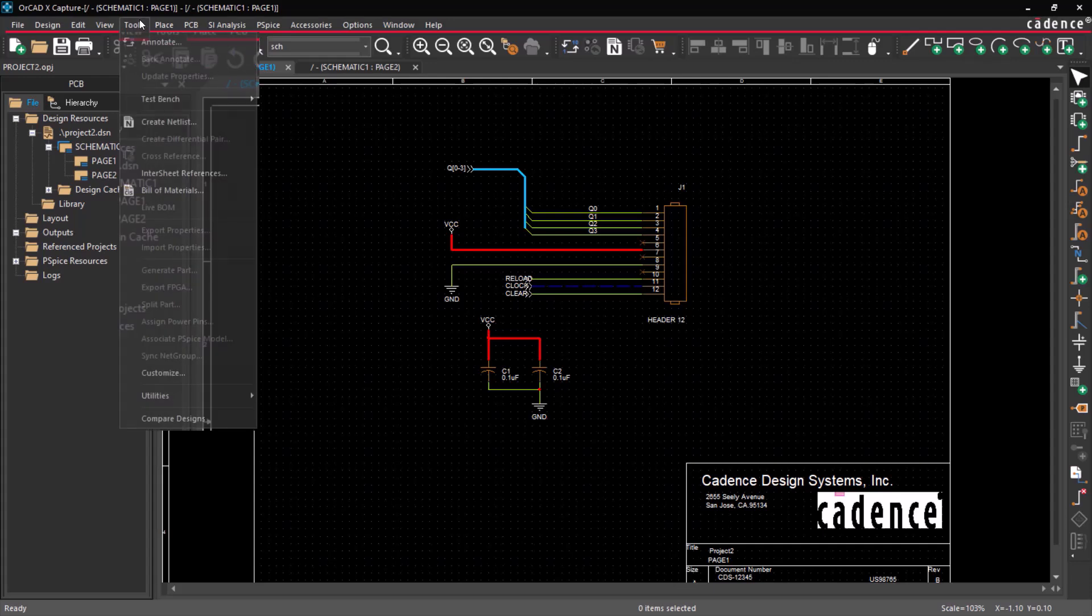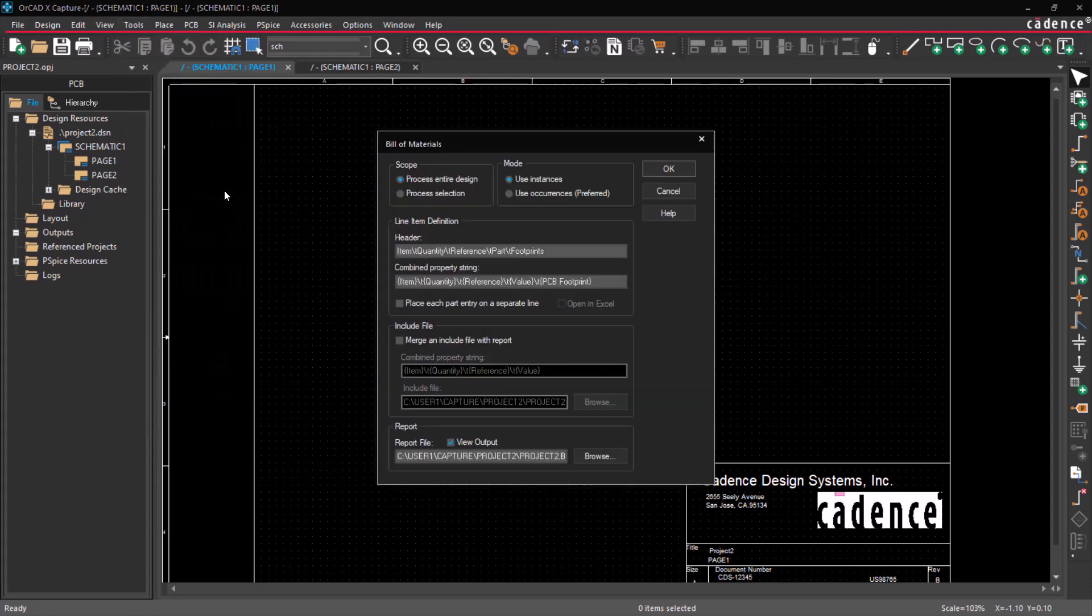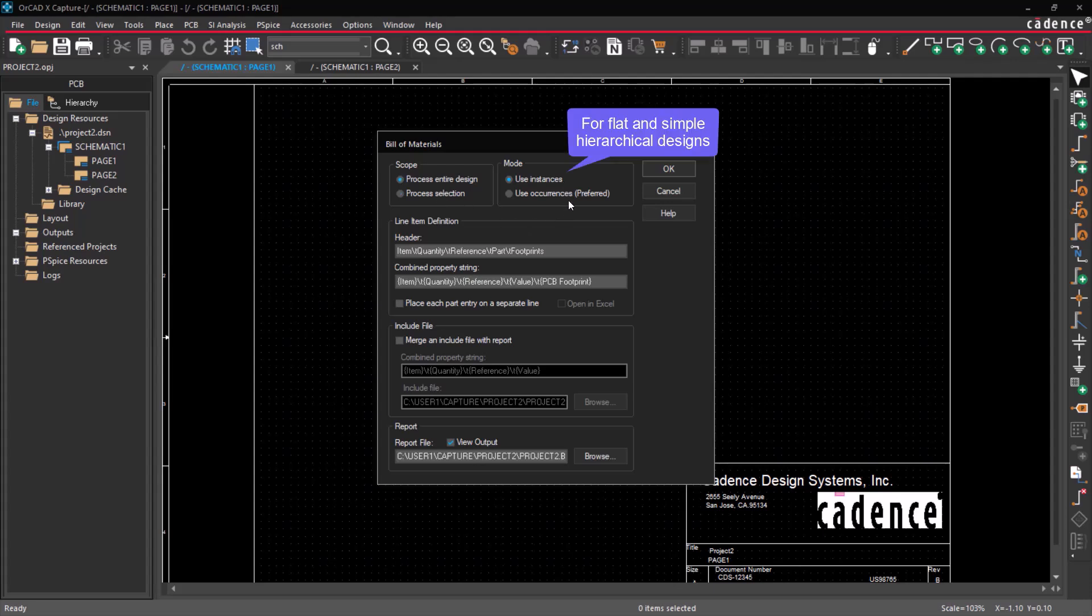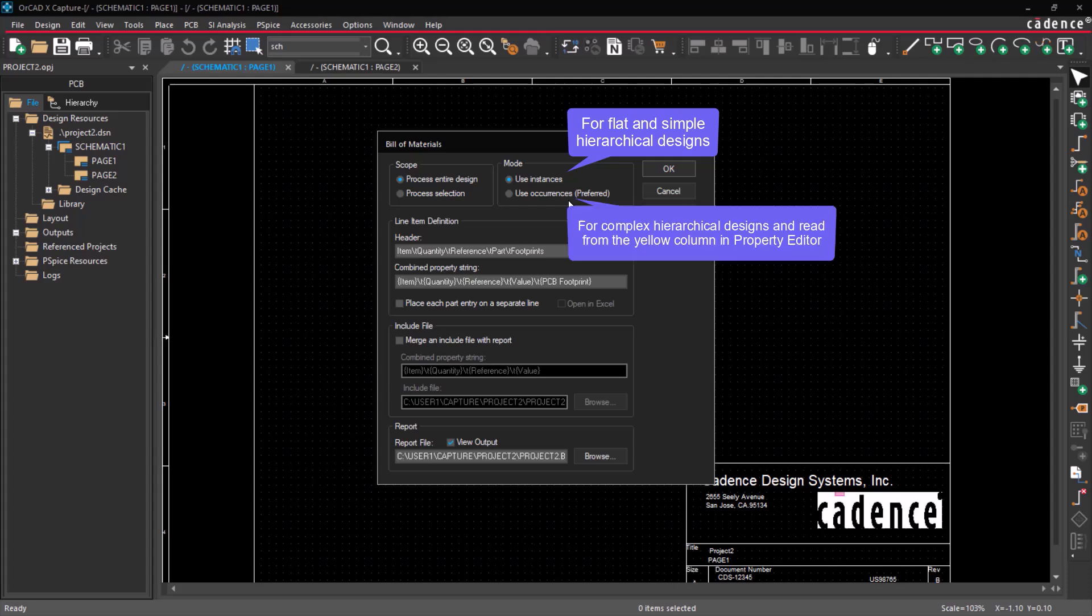To generate a bill of materials, select Tools and click on Bill of Materials. In the Scope field, you can generate a BOM for the entire design or a specific schematic page. For flat and simple hierarchical designs, select the Instance mode. For more complex hierarchical designs, the Occurrence mode will be read from the yellow column in Property Editor.